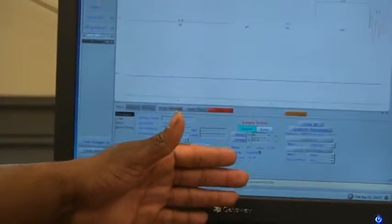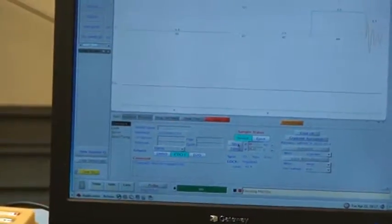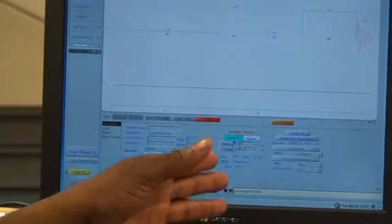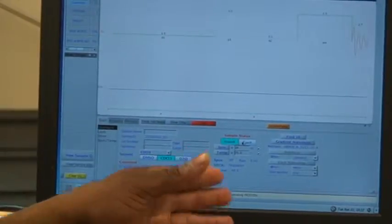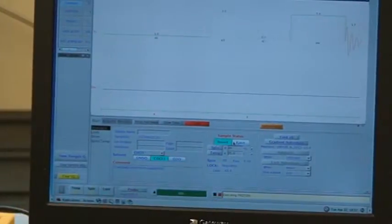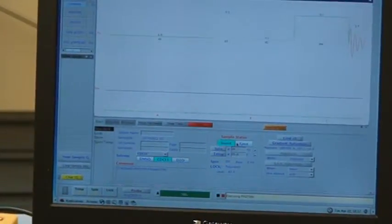In the start position, we also have the sample status. We can insert the sample and also eject it. When it's ejected, that's when it's floating on that bed of air.